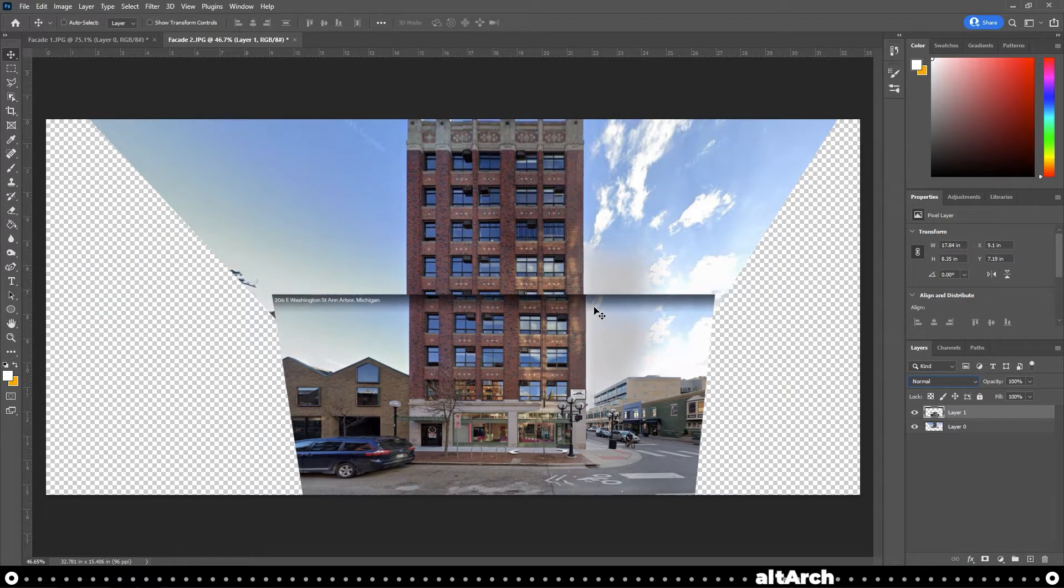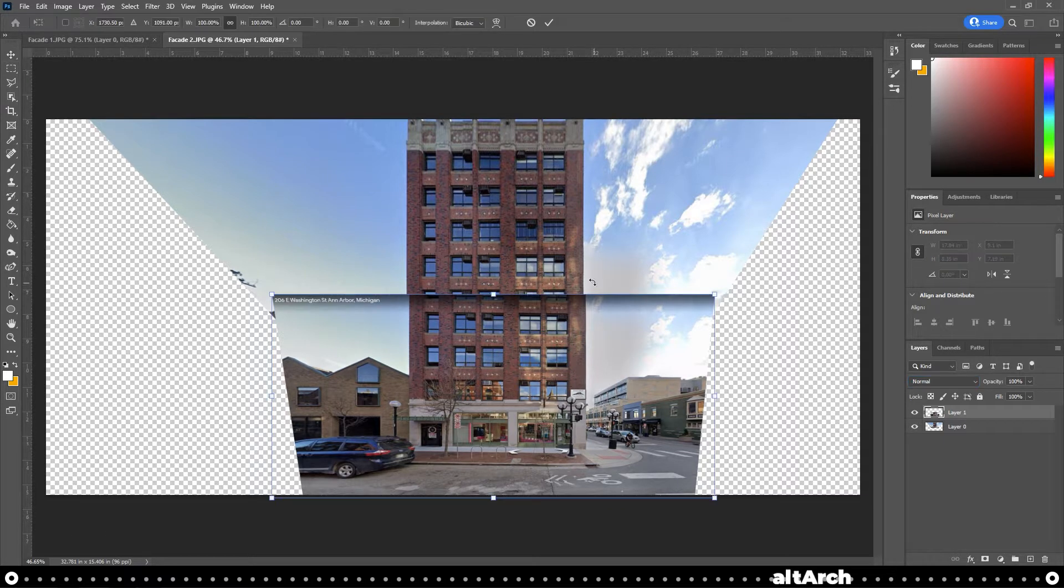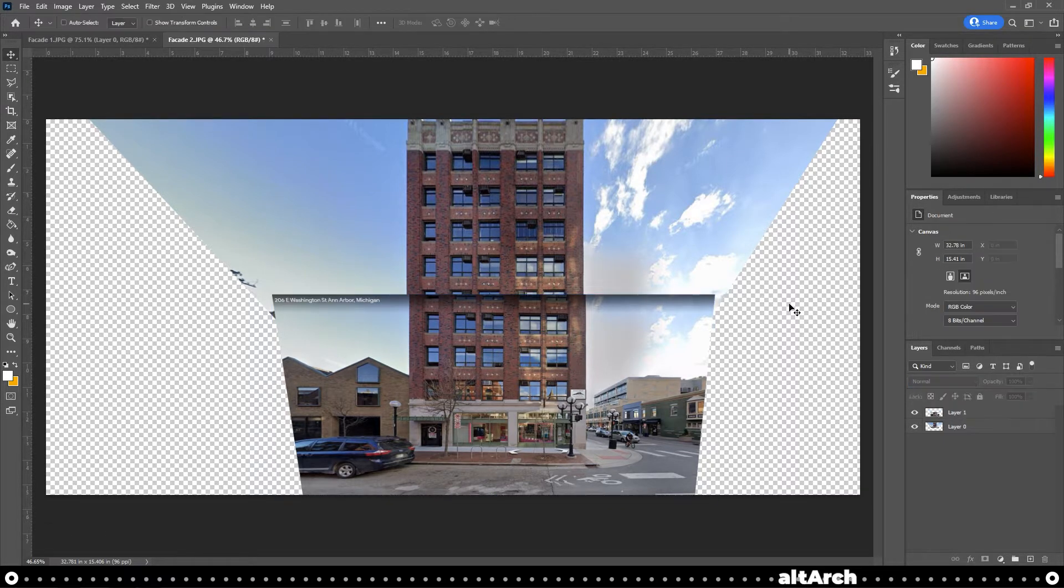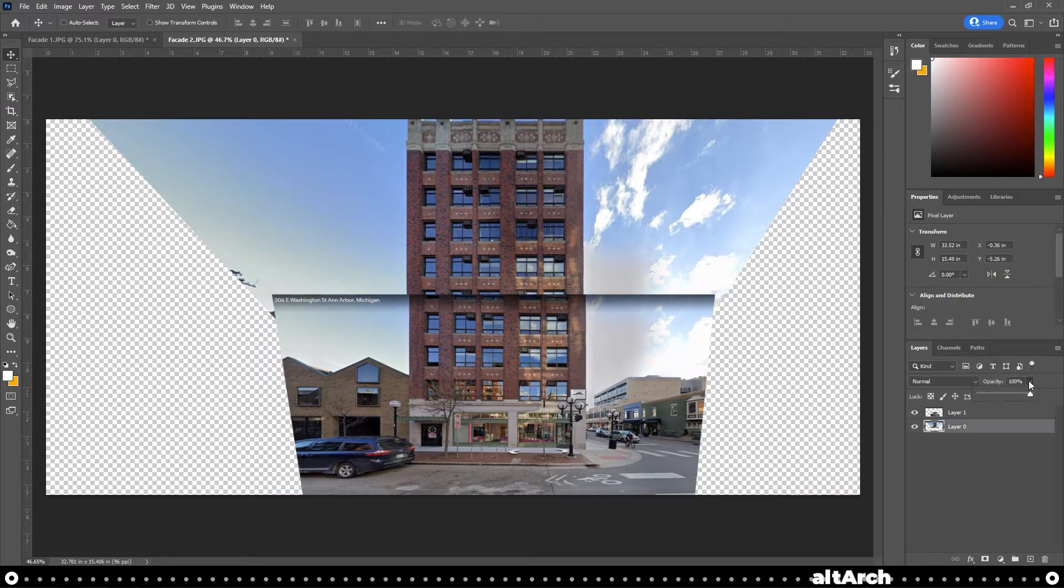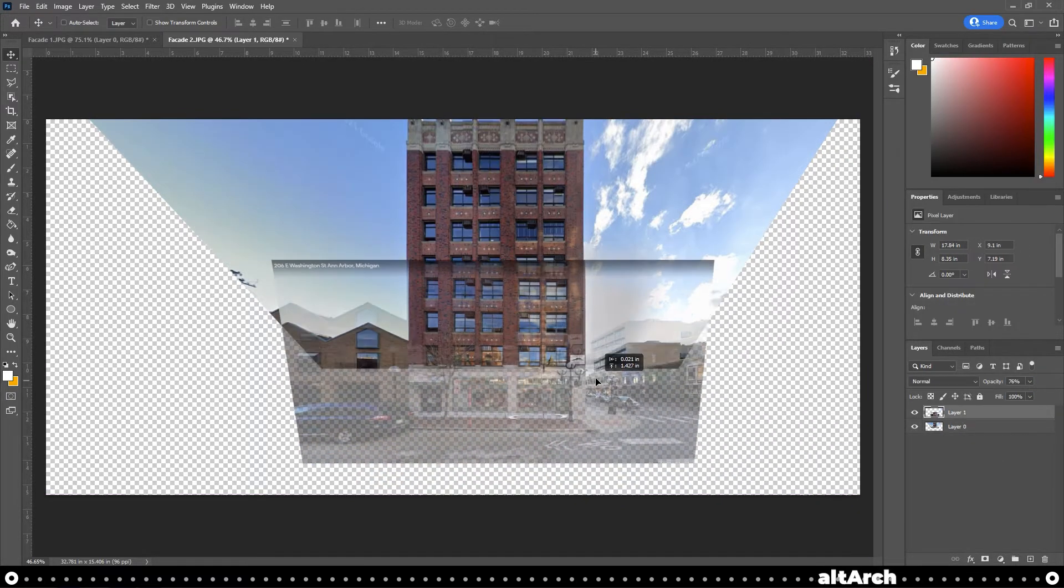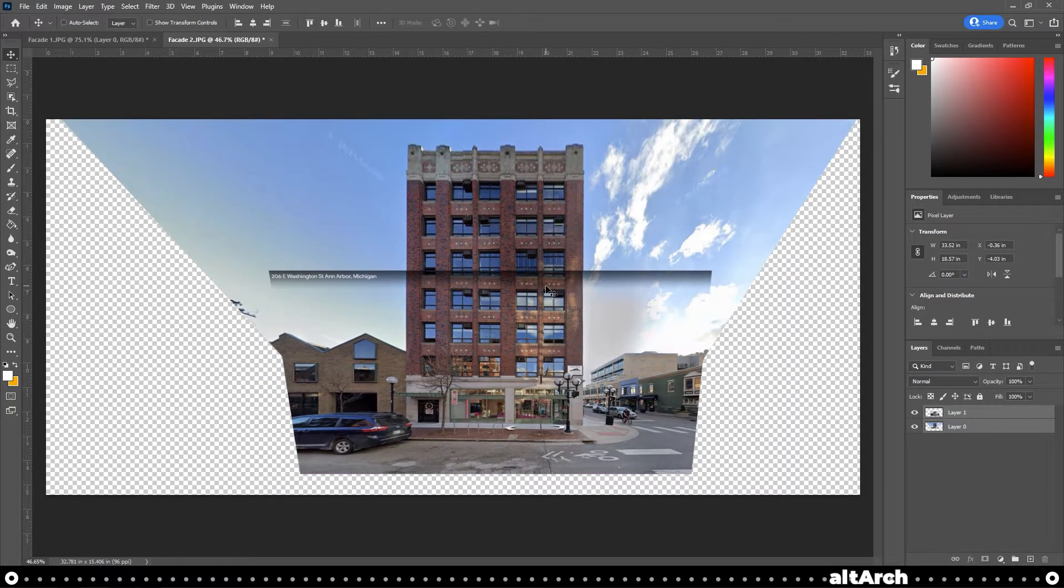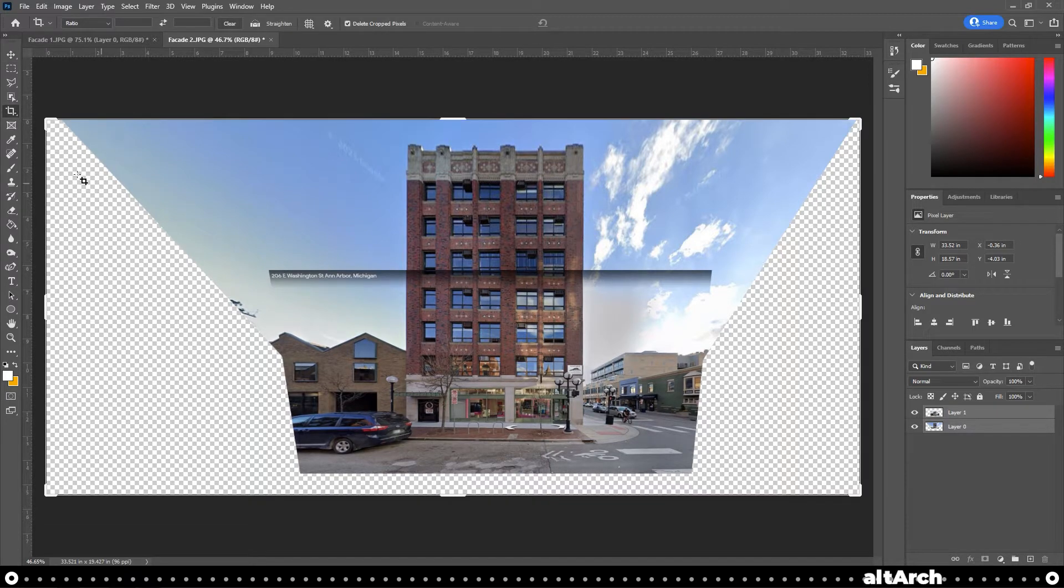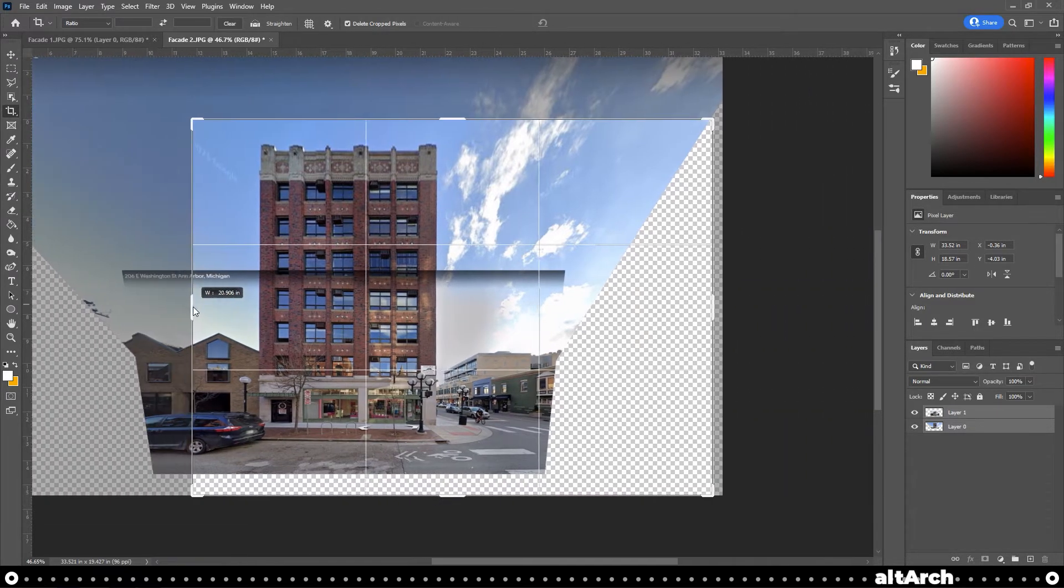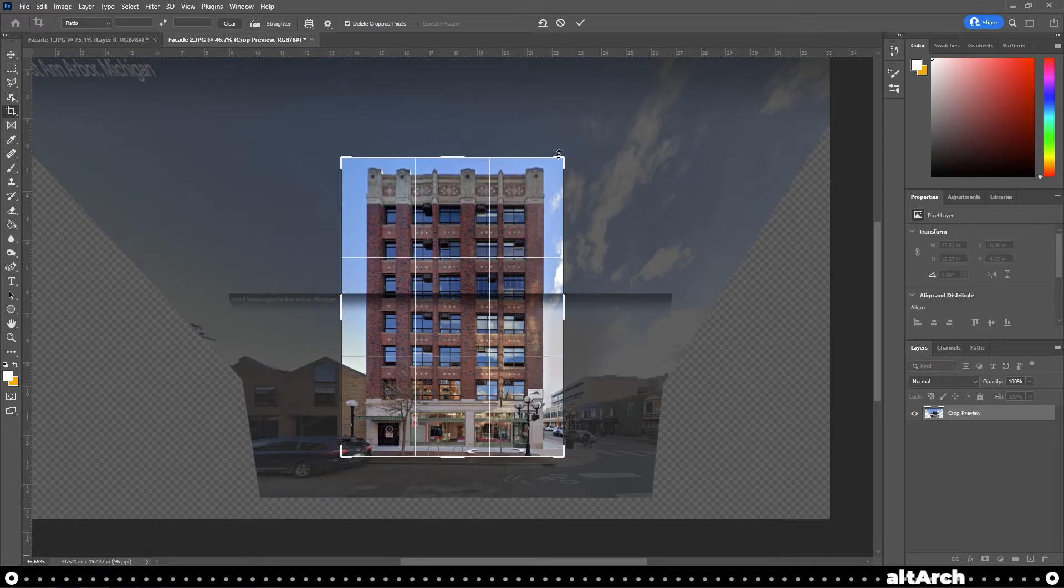A couple things that can help you align these is by using Control T to transform them. And also you can adjust the opacity of the images on the right hand side so you can overlay them a little bit better. Alright, and like I said before, the image quality really doesn't matter too much as long as you can see what you're tracing. Now I'm going to go ahead and crop this in as tight as possible. When you're done, press Enter.